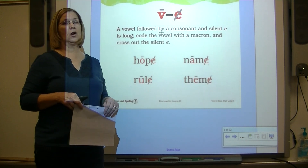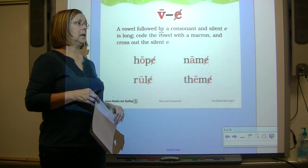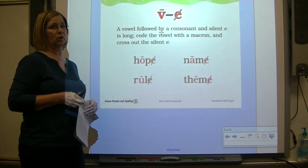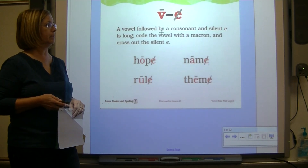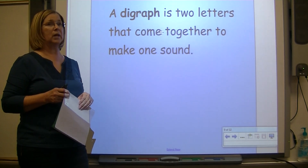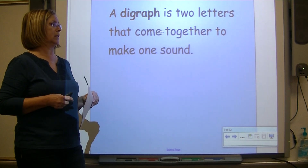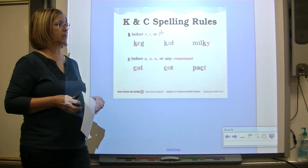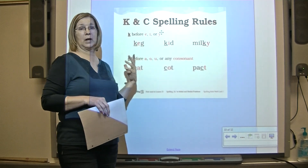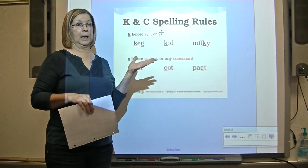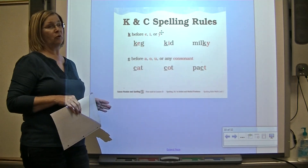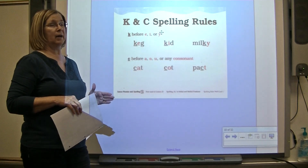A vowel followed by a consonant and sneaky E is long - code the vowel with a macron and mark out sneaky E. A digraph is two letters that come together to make one sound. When spelling using the letters K and C, K comes before E, I, or Y. C comes before A, O, U, or any consonant.